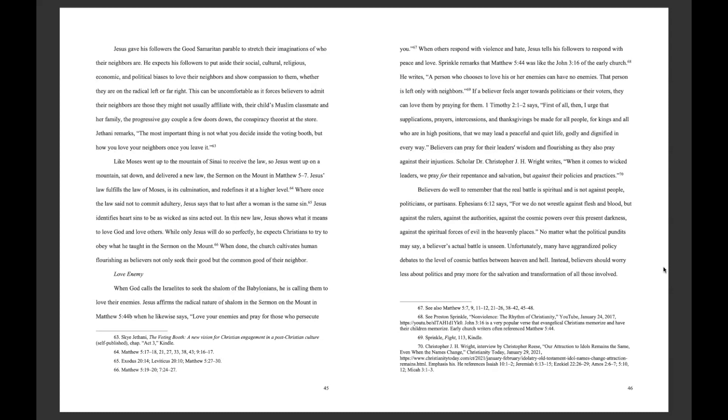Scholar Dr. Christopher J.H. Wright writes, When it comes to wicked leaders, we pray for their repentance and salvation, but against their policies and practices. Believers do well to remember that the real battle is spiritual and not against people, politicians, or partisans. Ephesians 6:12 says, For we do not wrestle against flesh and blood, but against the rulers, against the authorities, against the cosmic powers over this present darkness, against the spiritual forces of evil in the heavenly places.